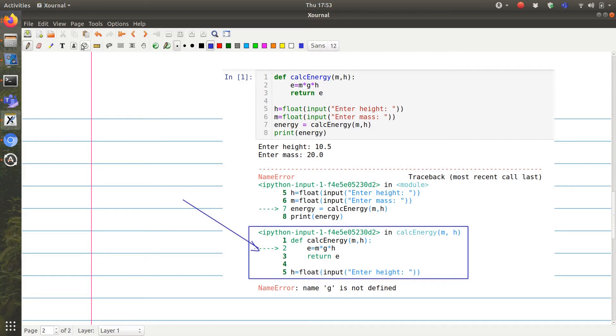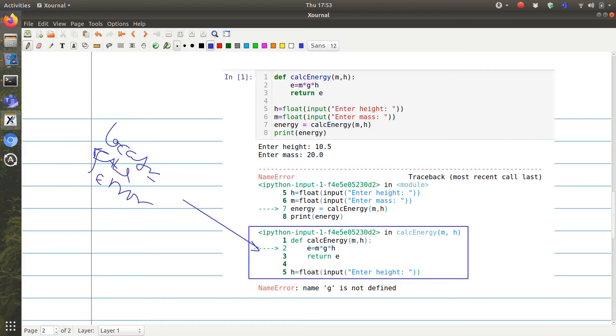We know that the error is in line 2, but what is the error message? The error type is name error, which means we have made a mistake in the name of something.